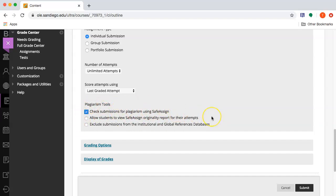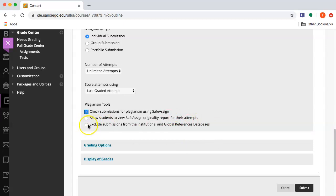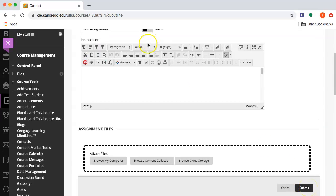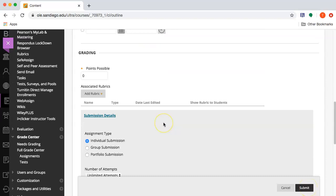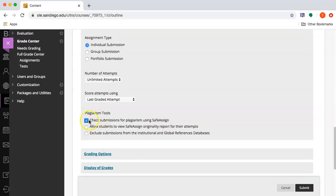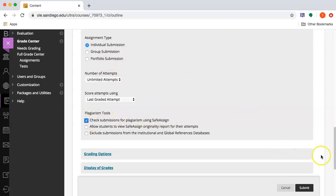You can allow students to see the results, though that's probably not relevant if you're trying to find an obviously plagiarized paper. You can also exclude submissions from the global database — whether you do this depends on where you stand on intellectual property. I recommend setting unlimited attempts so you can submit as many papers as you want.